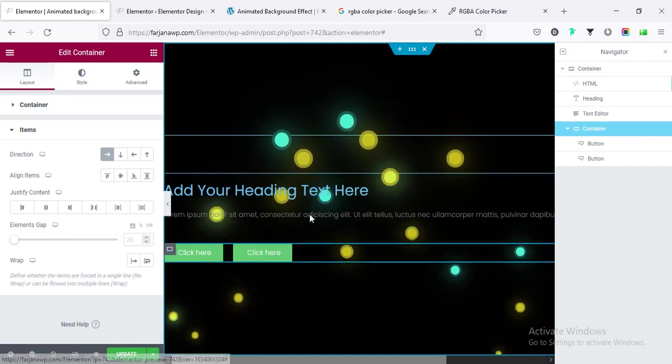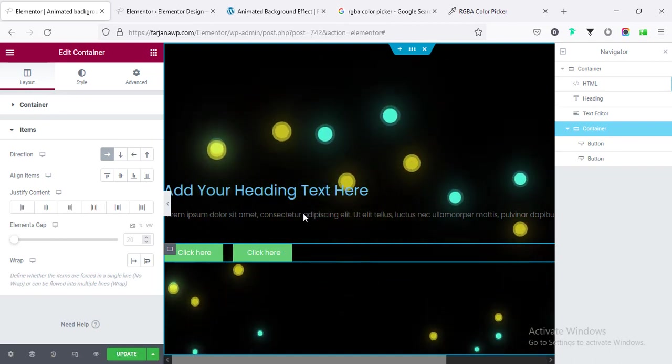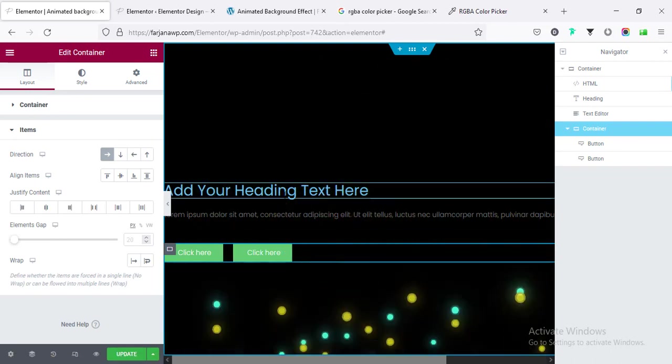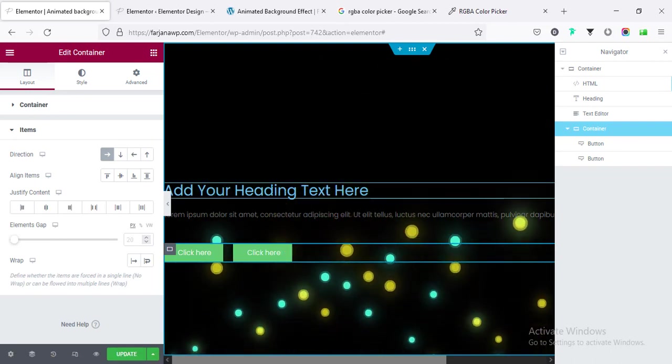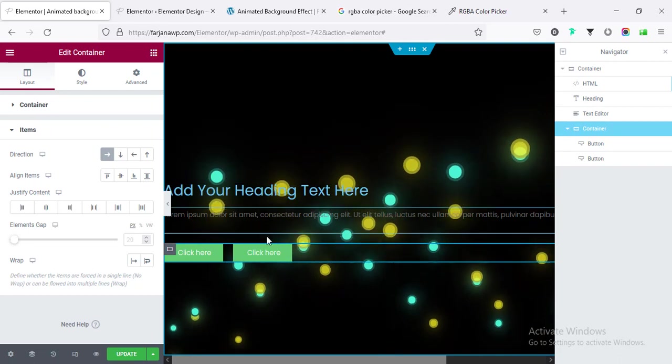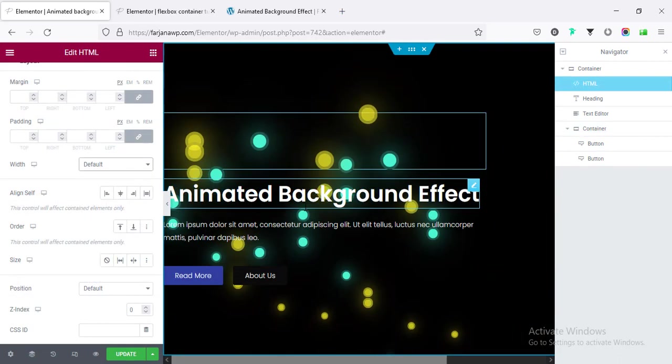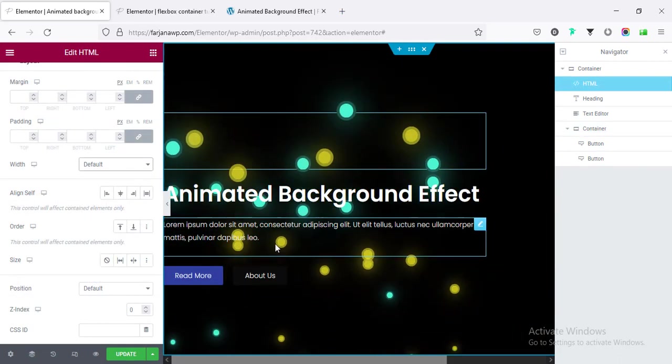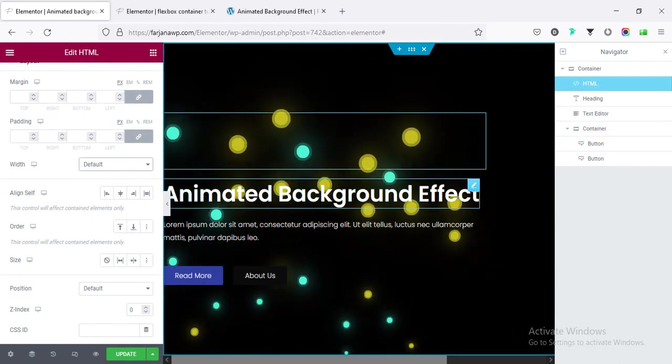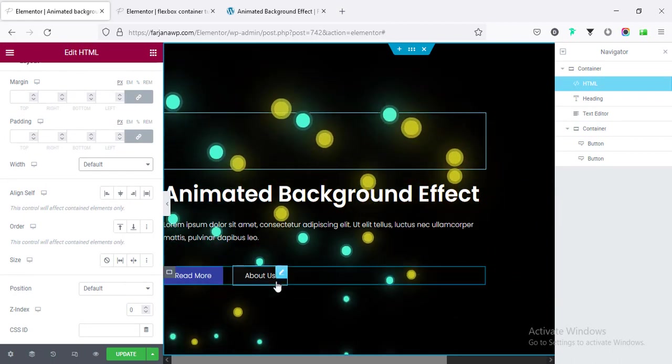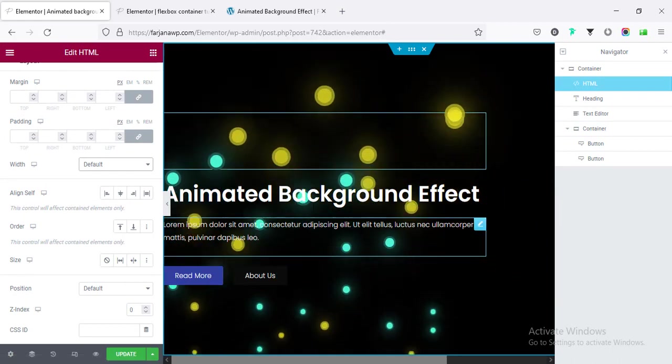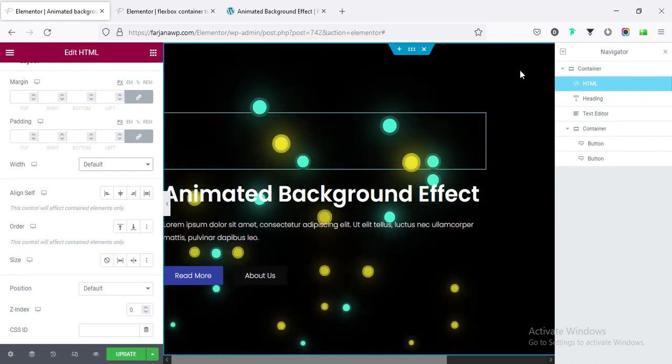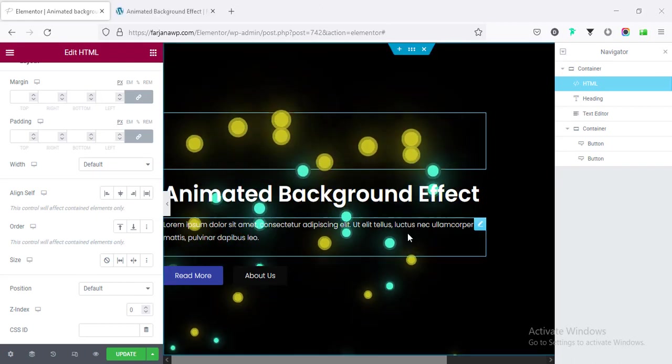Alright, looks good, and finally going to add some styling with our text and buttons. Alright, I'm done. I have added some styling with our text and button, and also I have added some padding on right for this whole container.